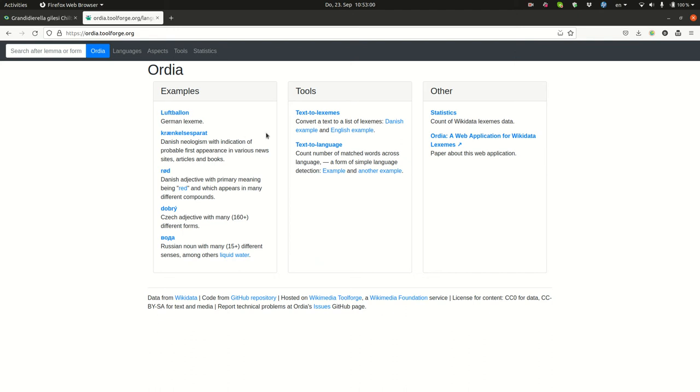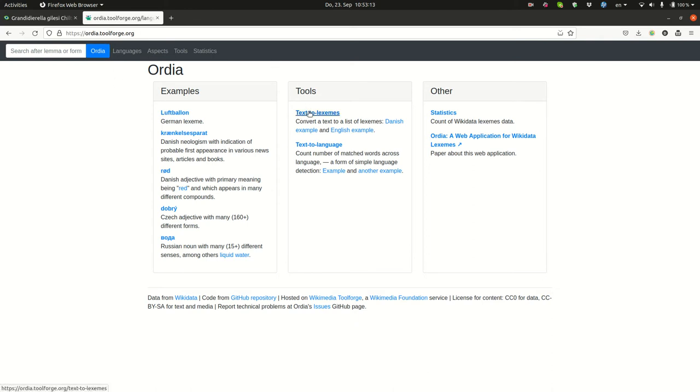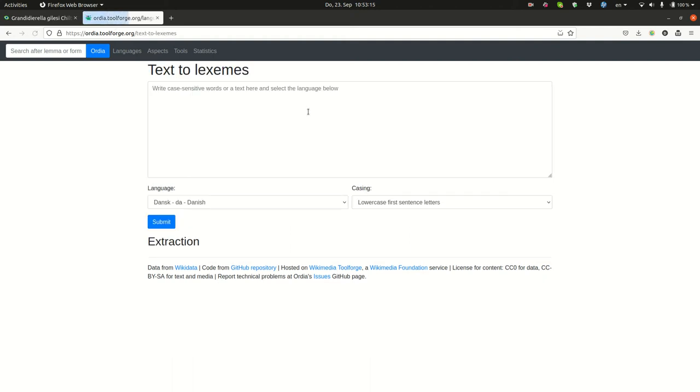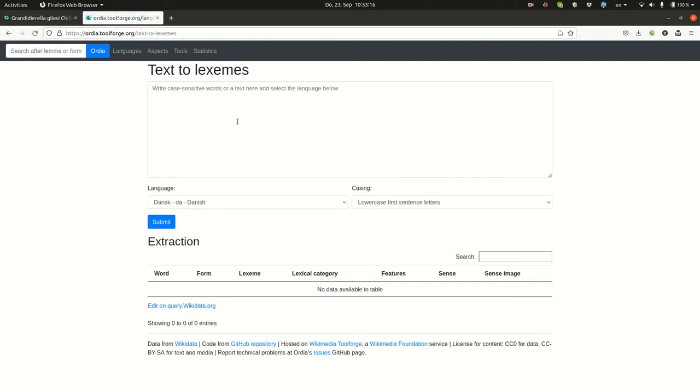Okay, so today I'm going to talk about how to index words and phrases in Wikidata as lexemes. There is a tool, audio.toolforge.org, which has a subtool called text to lexemes, which we can go here.